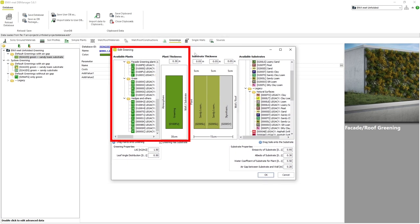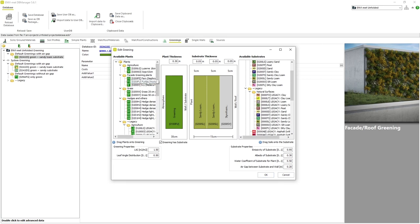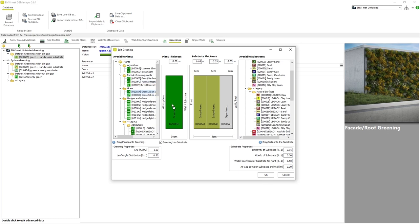The left side of the window refers to the type of vegetation that will exist on our facade or roof. We can choose any type of vegetation we want from the list on the far left including custom vegetation we may have created before. We then simply need to drag it into our greening area to be included in the greening profile. The parameter plant thickness seen above refers to the average thickness or height of the vegetation between the substrate and the atmosphere.